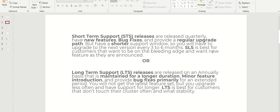STS is not stable. STS is best for customers that want to be on the leading edge and want new features as they are announced. Coming to LTS, long-term support releases are released annually and maintained for a long duration.